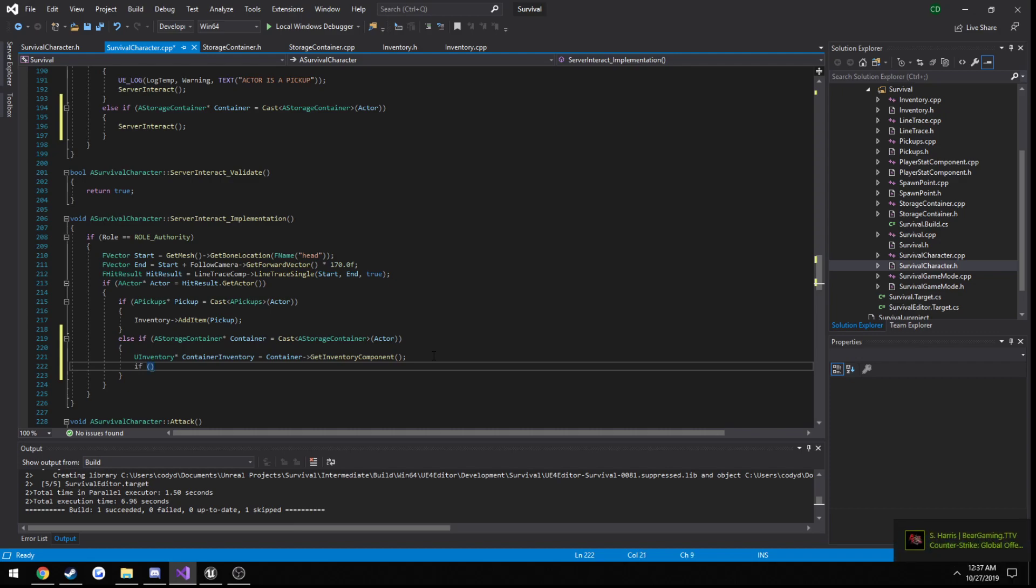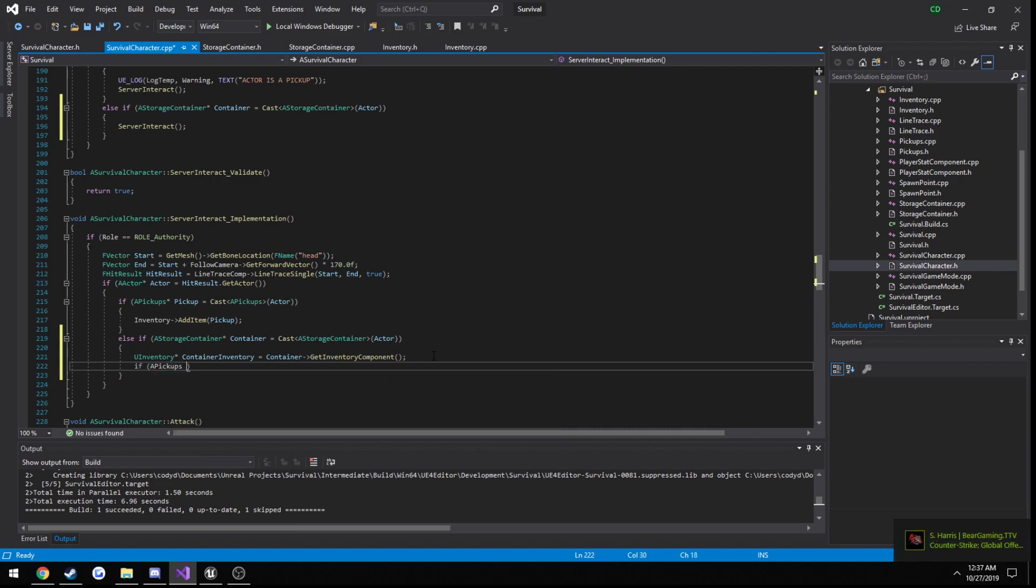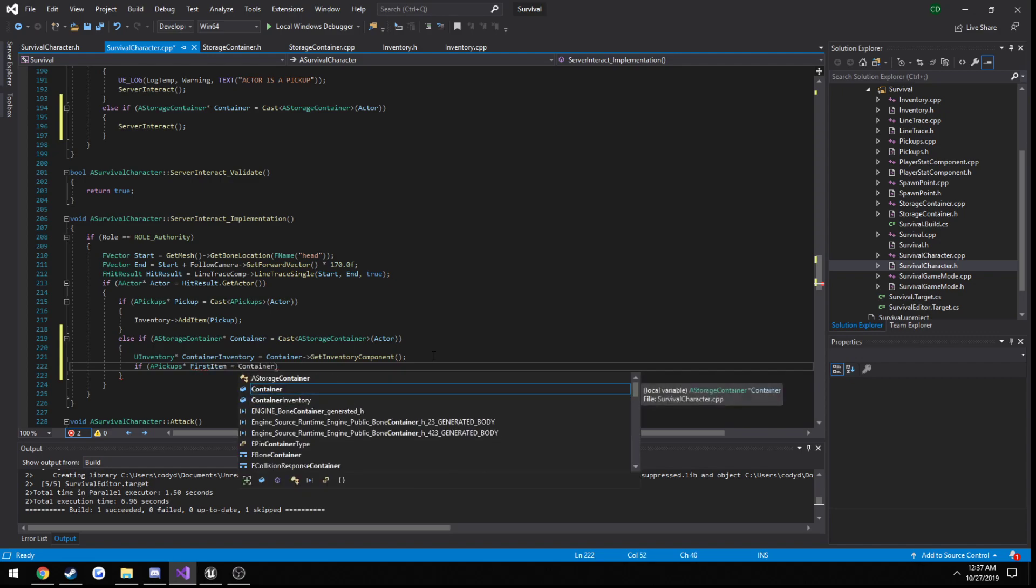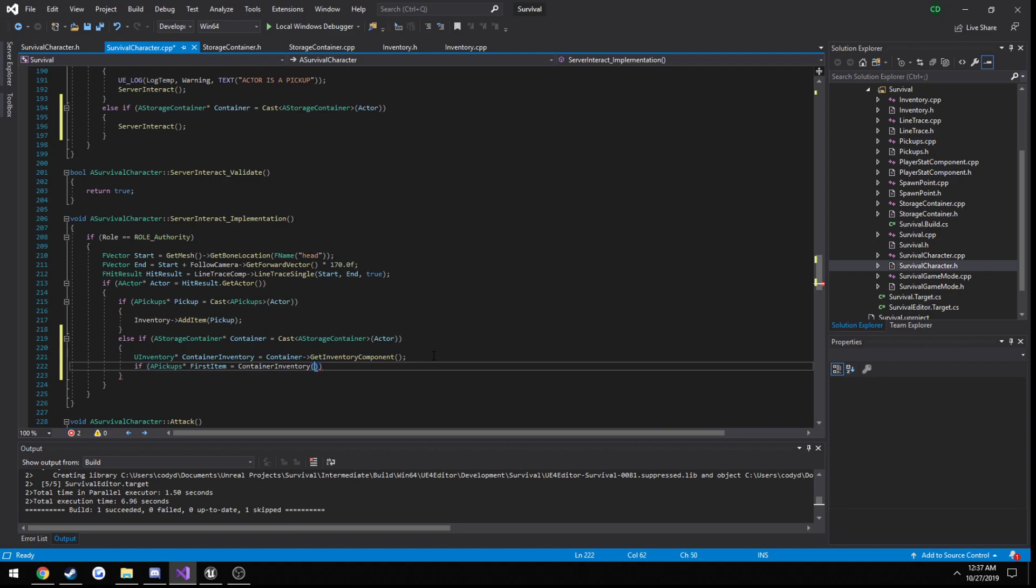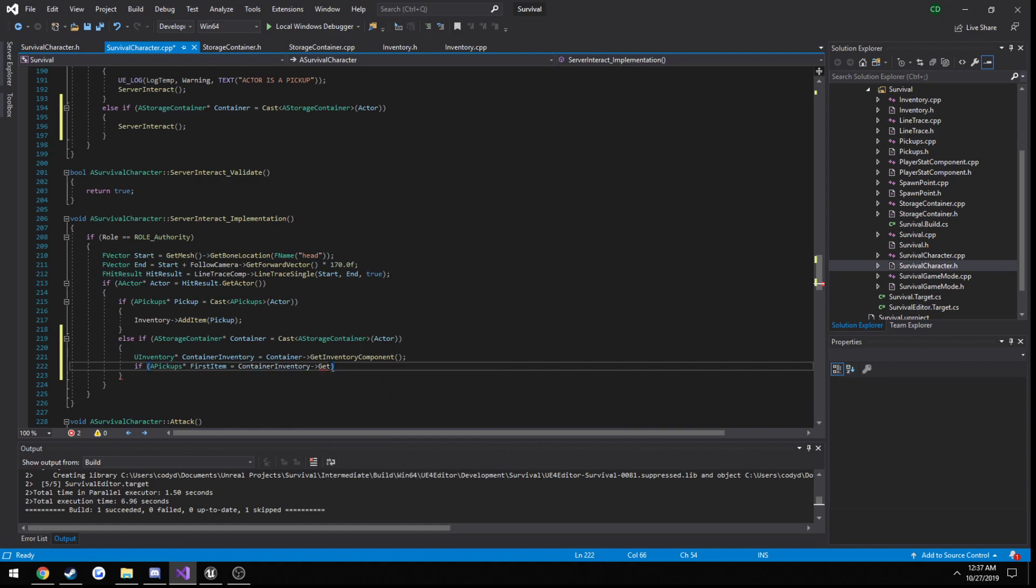And we'll just grab the first element. So if a pickups, first, item, set that equal to container, inventory, get. No, I'm doing this the wrong way here.